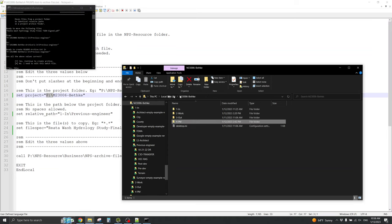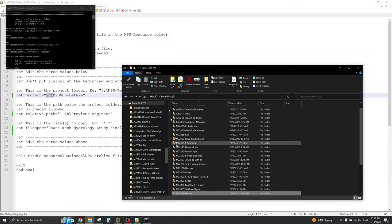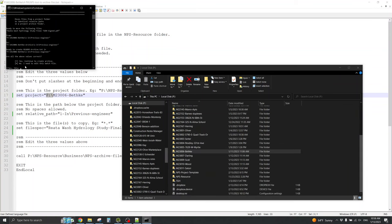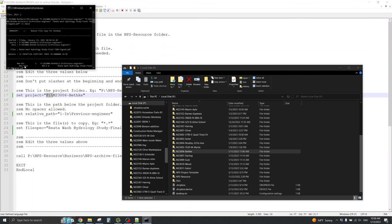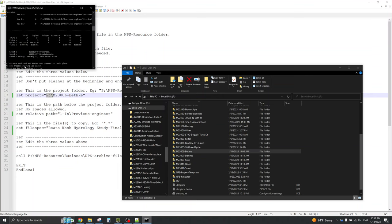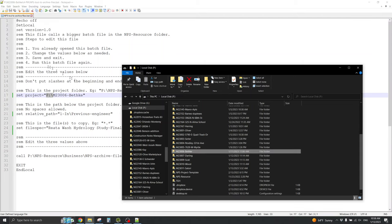Let's just go to P colon, and we see Bethka right there. And, I will tell the batch file, yes, continue. Now, it seems to be doing something, which is a good sign. It says, files were archived, and README was created in their place. No new Dropbox sharing was added. Press any key to continue.